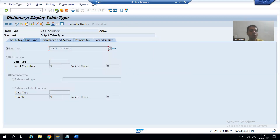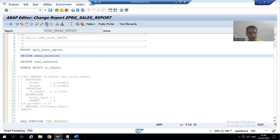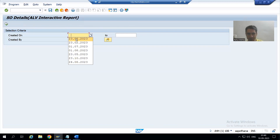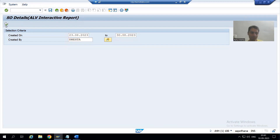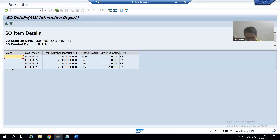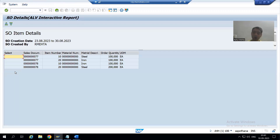Now if I show you the ALV output and give the date, the new column will appear. You can see we got the column — this is the label we gave and this is our seventh column. We added it at the first position, so it is appearing here.